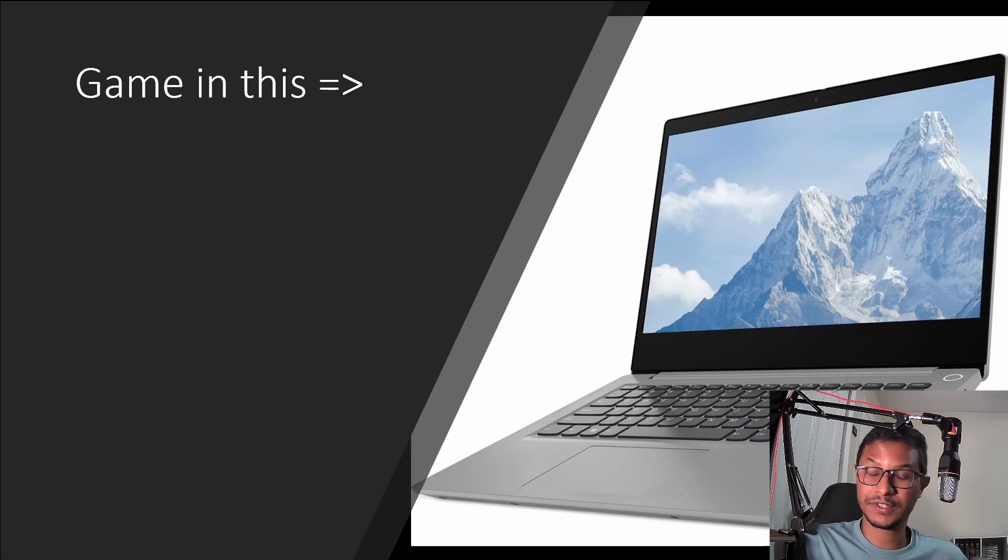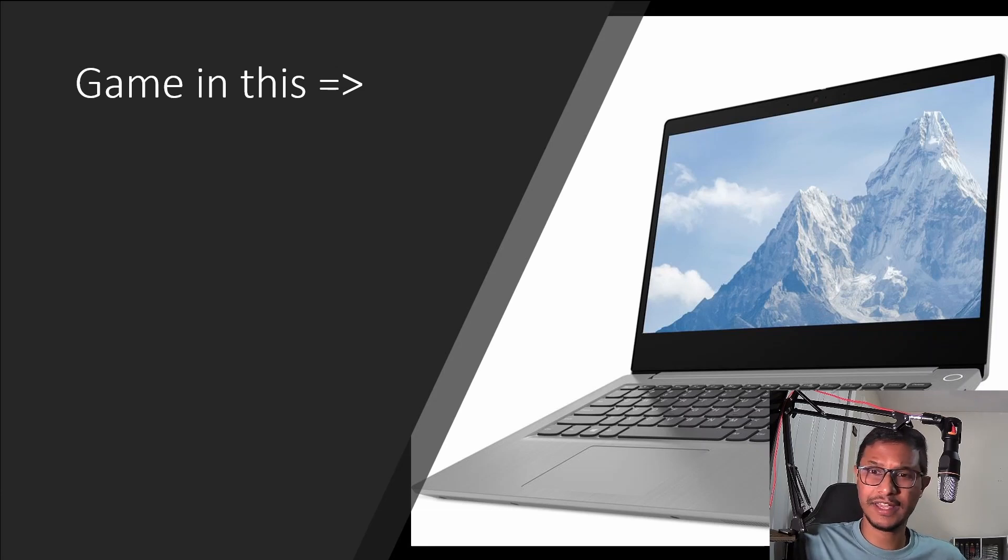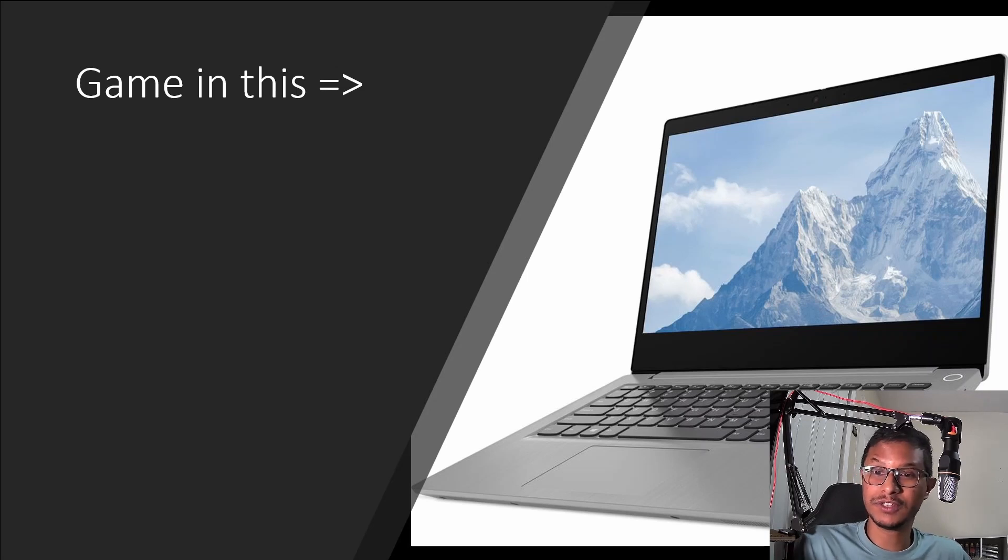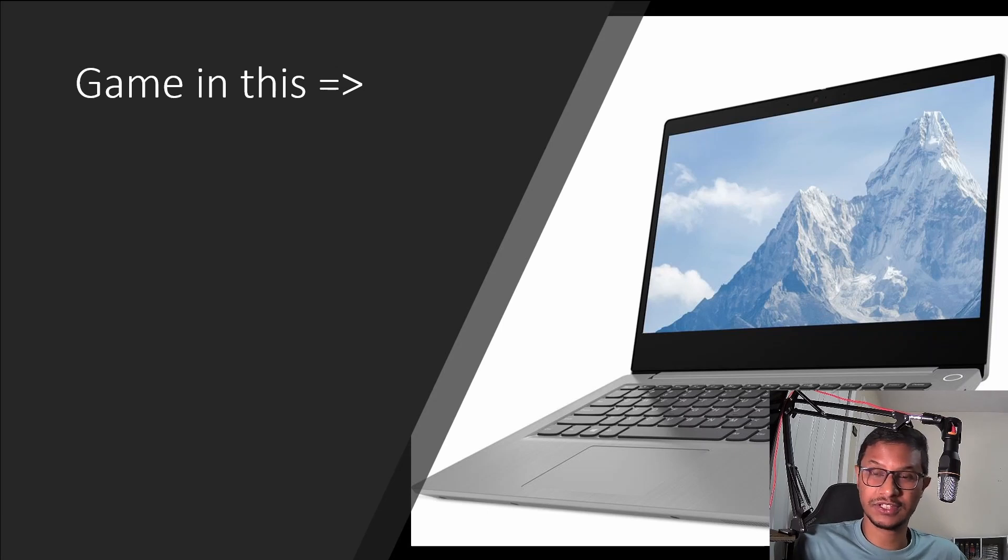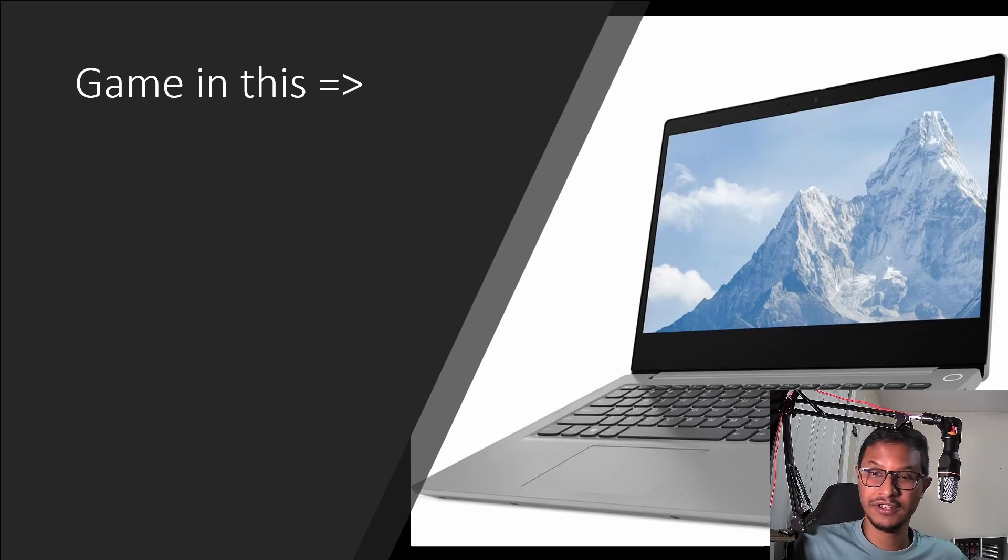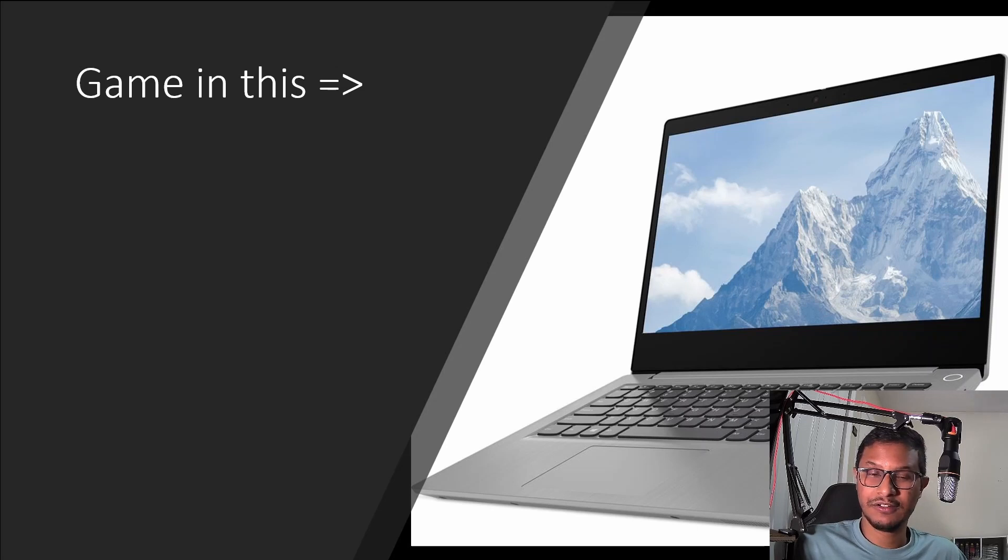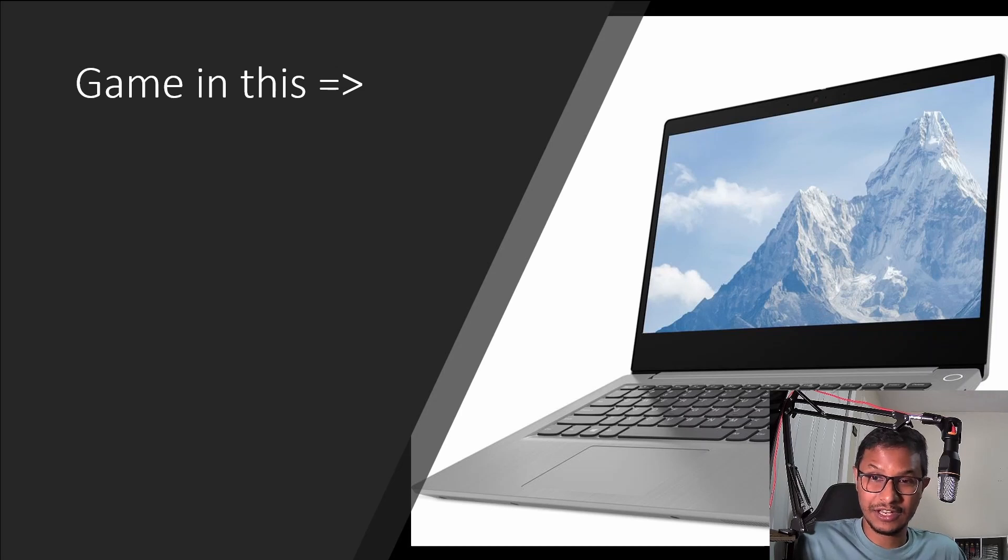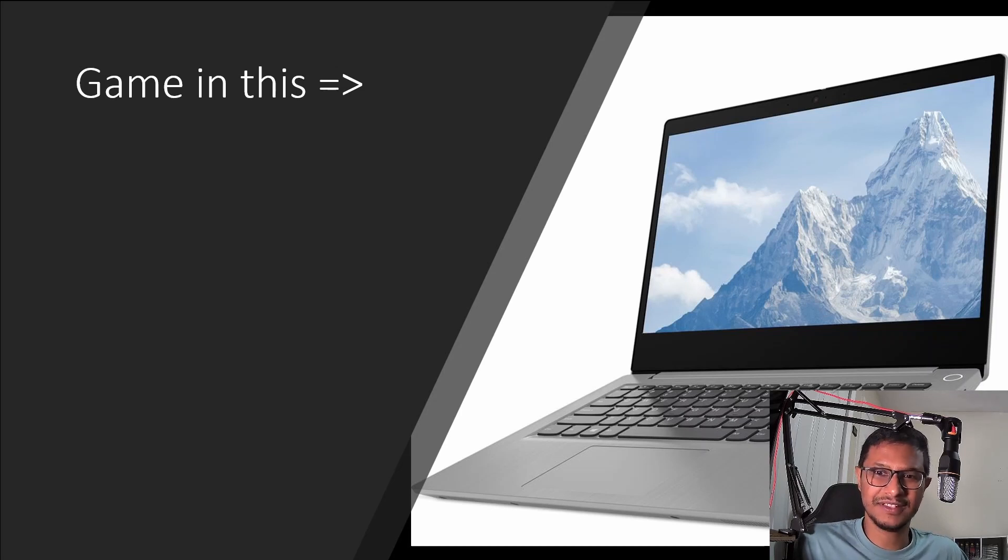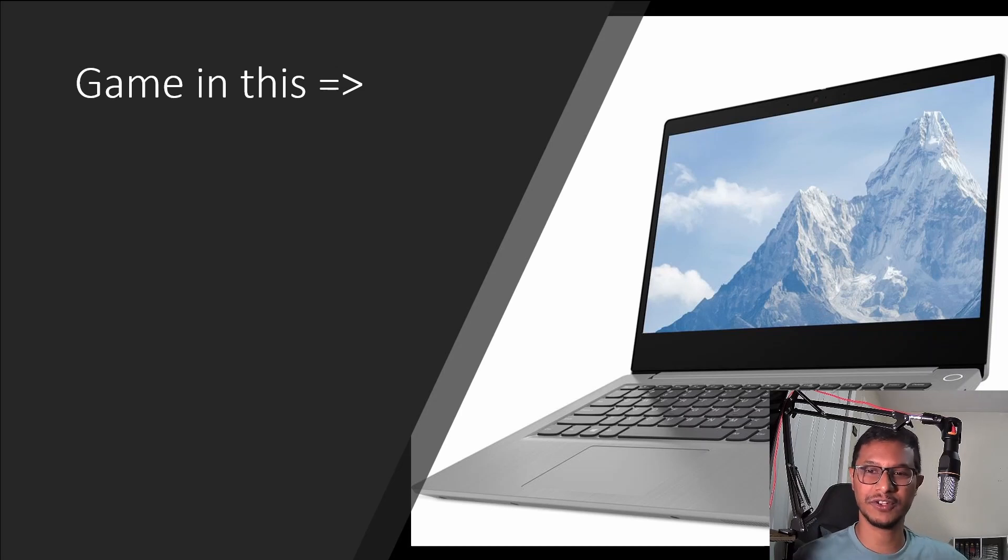Today we're going to discuss if you own a regular laptop, like a laptop that you use for your work, for your school work or your professional work, or a laptop that doesn't have a dedicated GPU chip built into it and you're wondering can I game in this, then this video is for you.